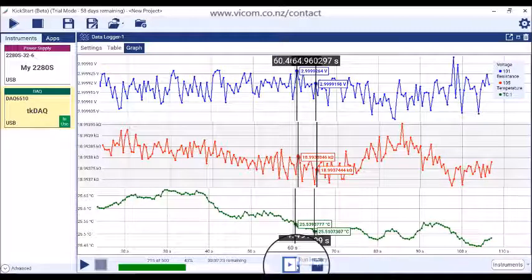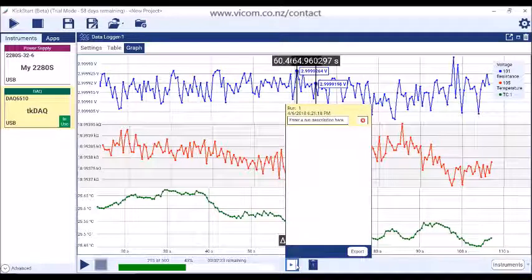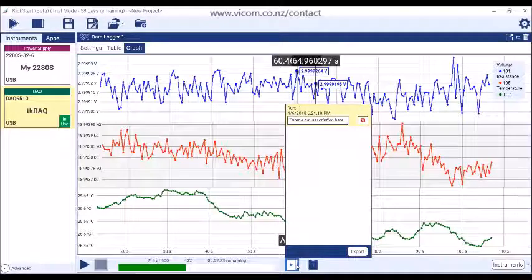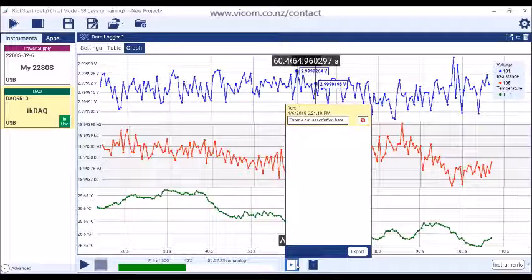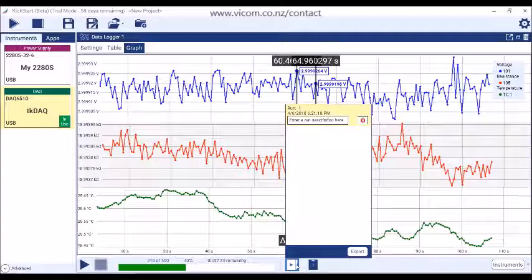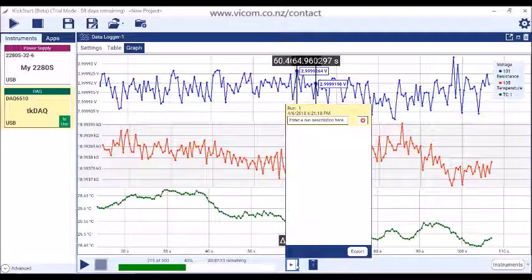All data taken during a particular test is saved in Run History. After a run is completed, you can use the Run History button to select the data set that you want to plot or view in the table. You can select multiple runs to compare data sets on the graph.